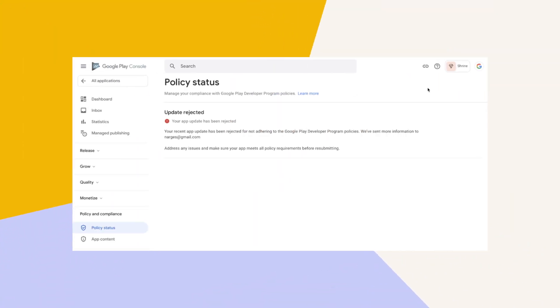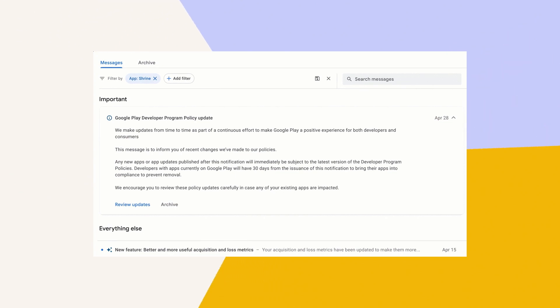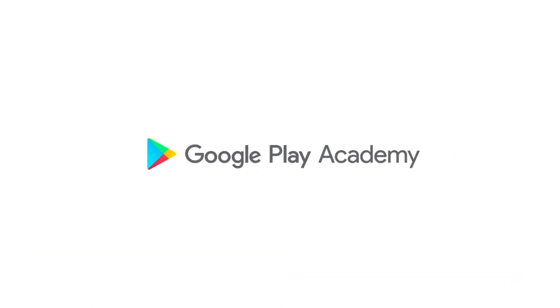When a policy change is made or a new policy is created, you'll receive an email with a summary of the policy and links to learn more. The new policy page of the Play Console and the Play Console inbox will also contain information specific to your app, and Play Academy is a great resource for additional examples of app behavior. Your innovation is what drives our shared success, and we hope these resources can help you avoid common violations or quickly resolve them with clear next steps.